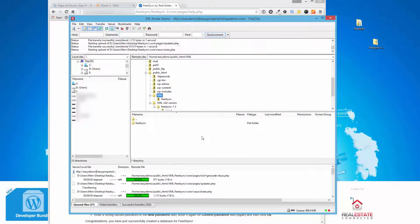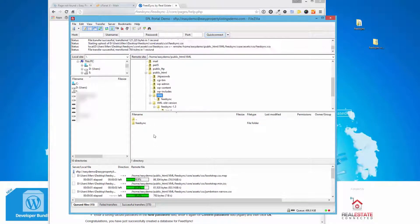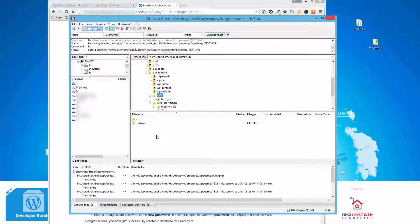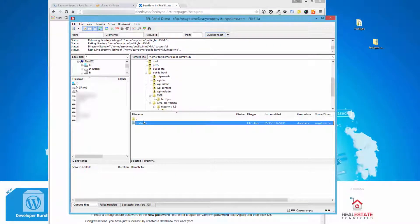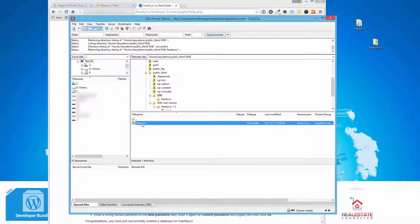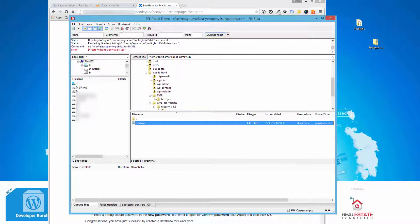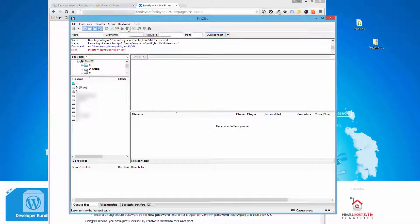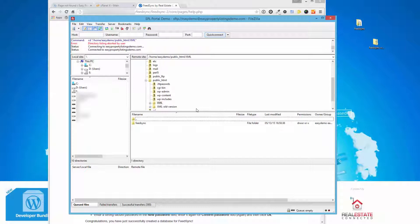So while that's happening, we need to, after we install the software, create a database. There is a slight difference with this version of FeedSync. Before, it didn't require a database, but in order to make it better, faster, and more easy to use, we need to create a database. It's much the same way as you would create a WordPress database for a new website.